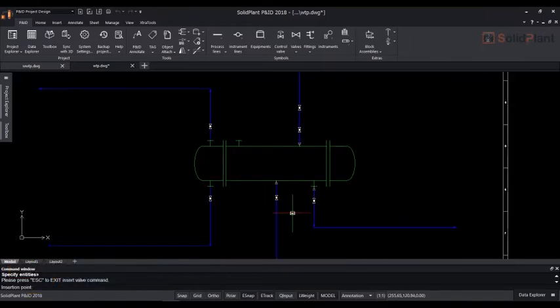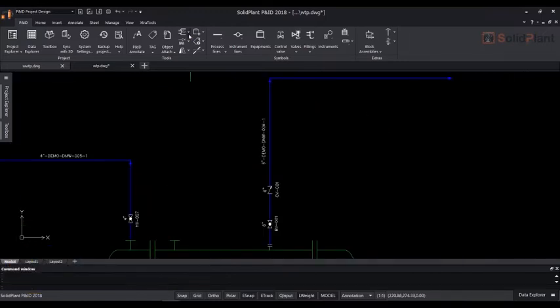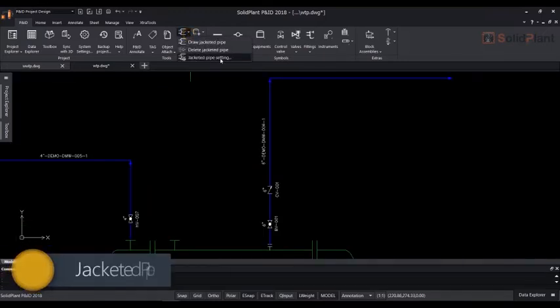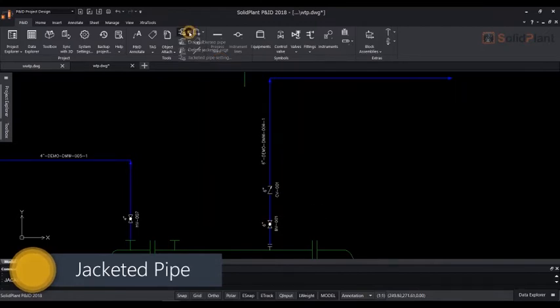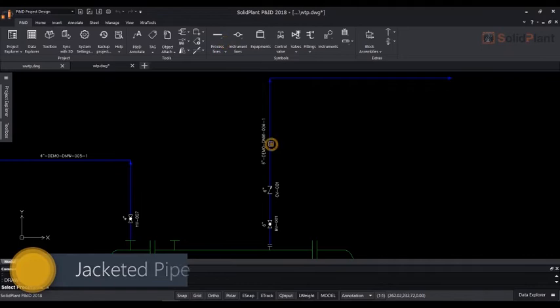SolidPlan PNID also includes a feature for jacketed pipes. After choosing the settings, simply select the existing line and the jacket will appear over the line and its components.